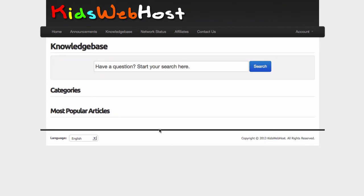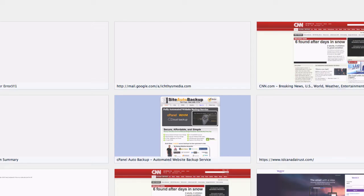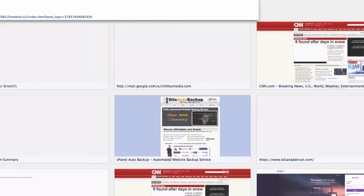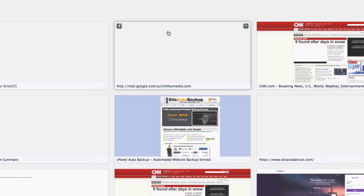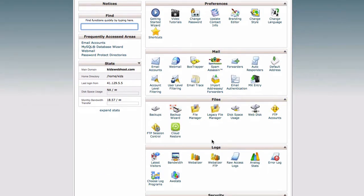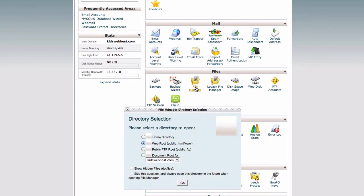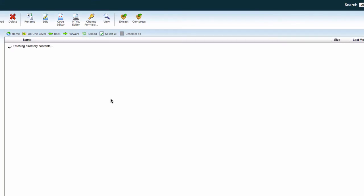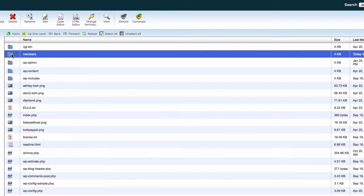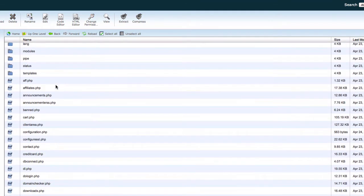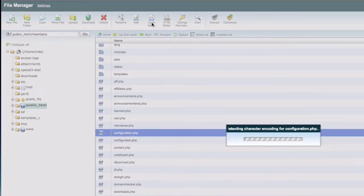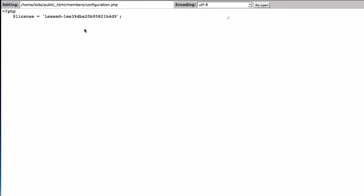For example, this is your WHMCS installation. I'm going to grab the WHMCS license key from Kids Web Host. I'll go to cPanel on port 2083, go to File Manager under Files, go inside my members folder — which is my WHMCS folder, I just renamed it — and grab the configuration file. I'll open it with the code editor and just grab the license key and paste it there.